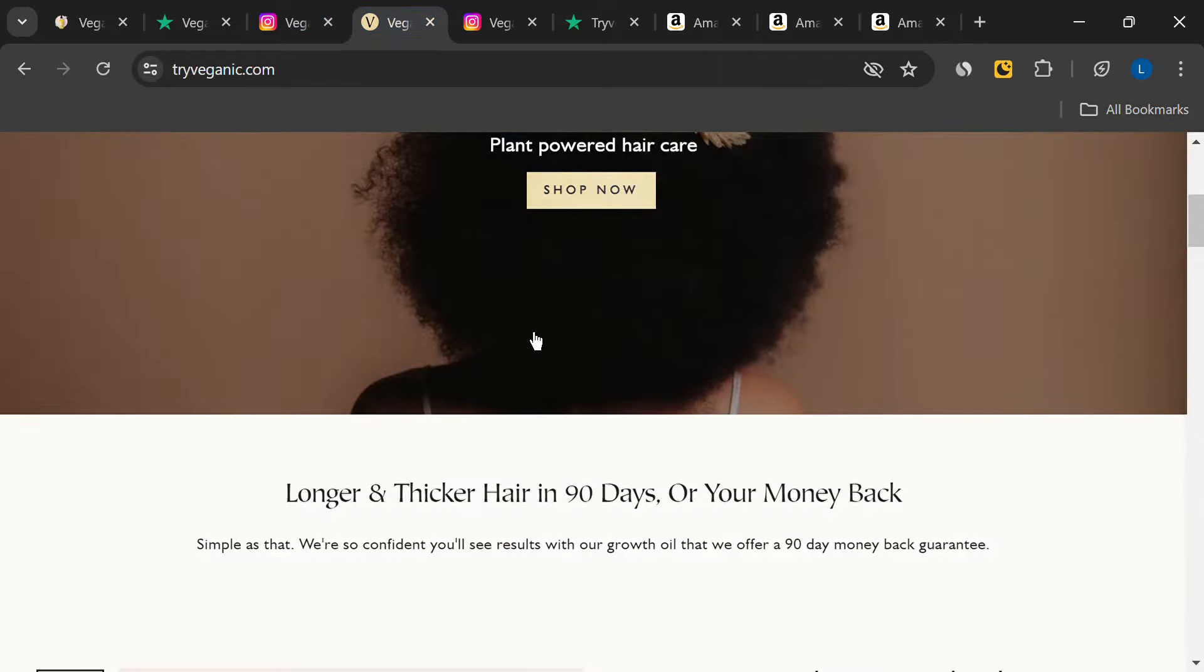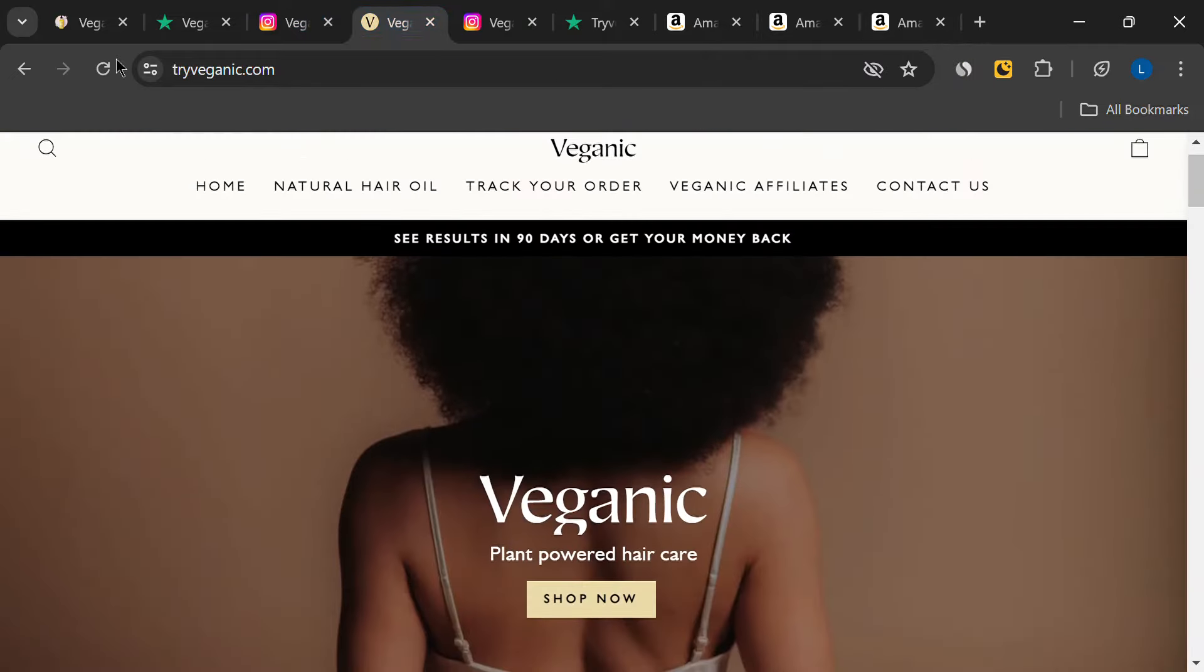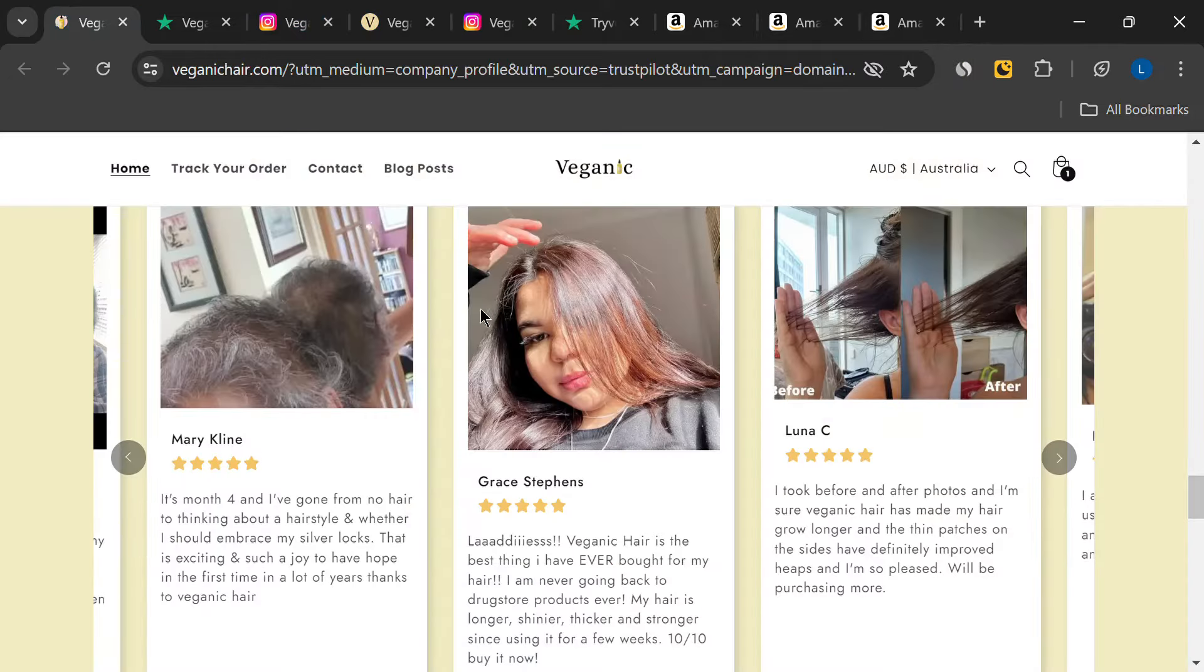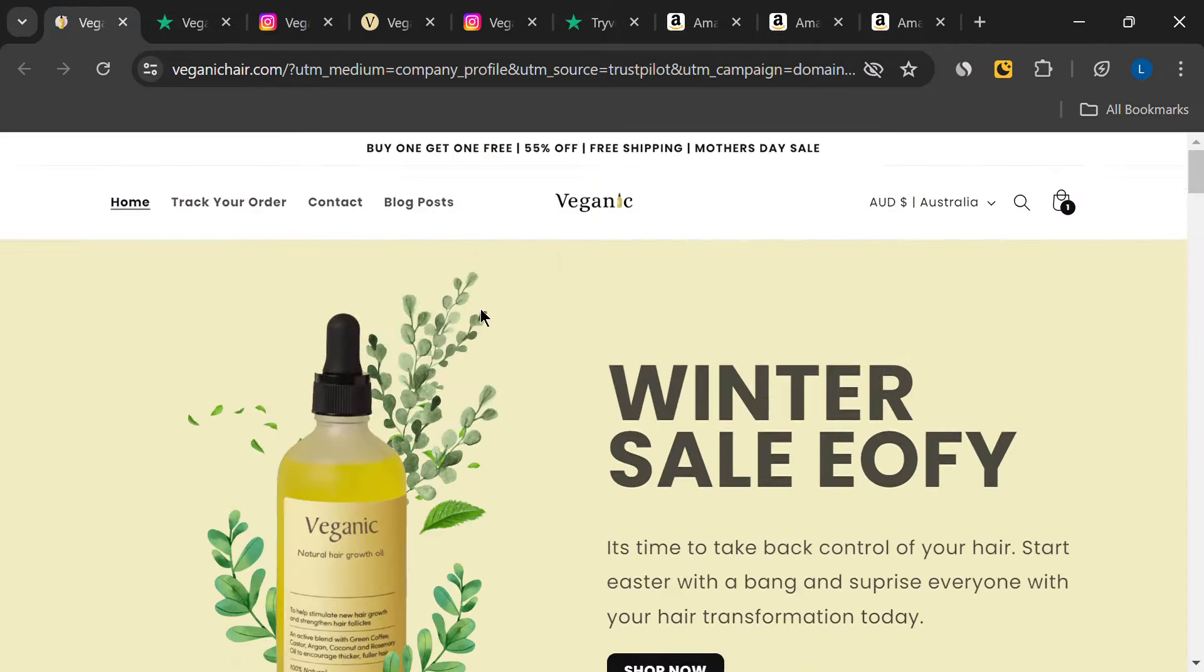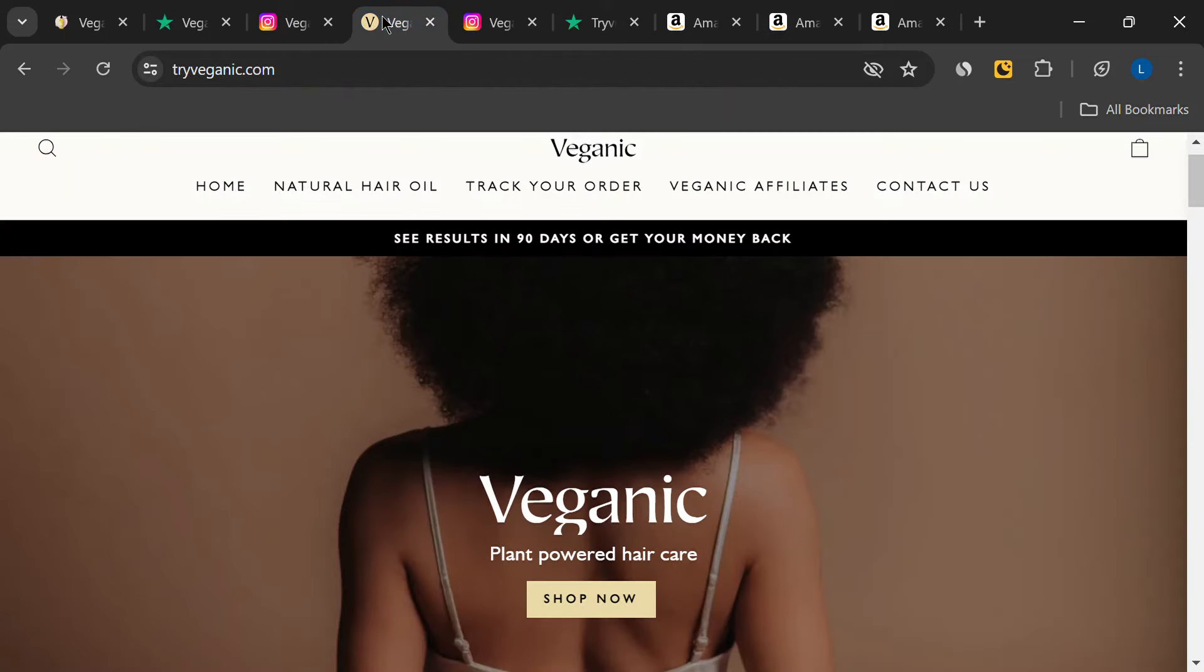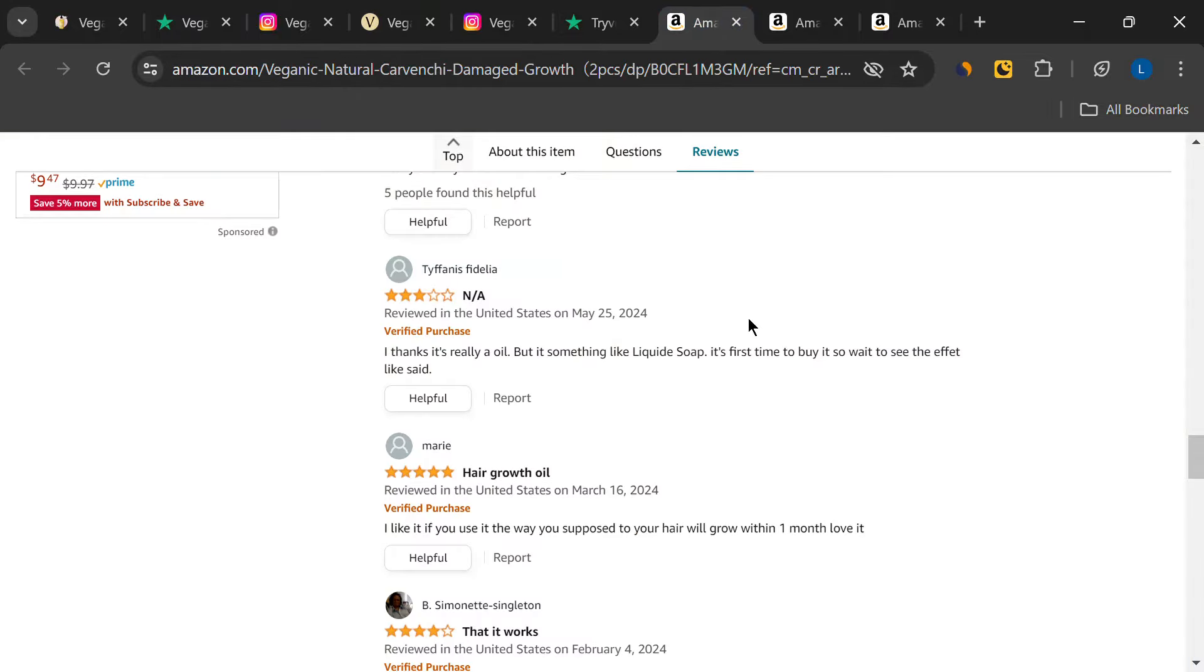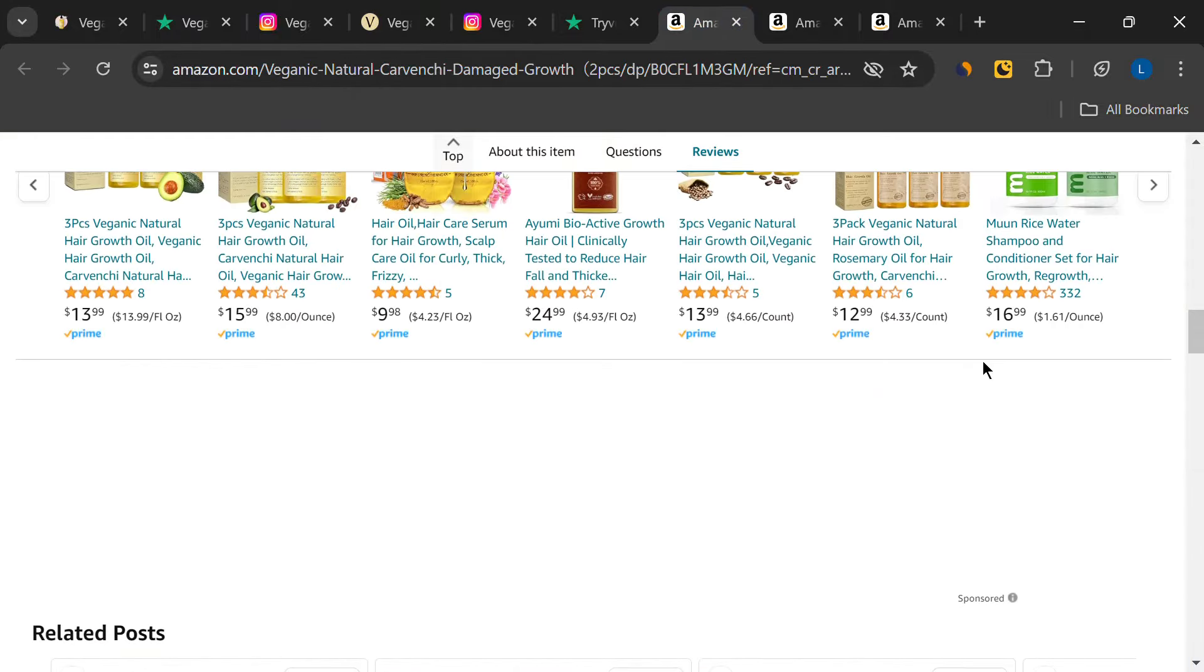That's all for today's review. If you found this video helpful, please give it a thumbs up. And don't forget to subscribe for more honest reviews. Drop a comment below if you've tried this product or have any other hair growth recommendations. Thanks for watching and I'll see you in the next one.